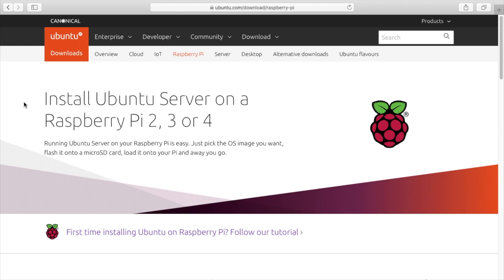And finally, I'll put a link in the description to my website where I'll have the links to download things and some of the command line things that I type so you can copy them off the website. You don't have to pull them right from the video. So the first thing you need to do is download Ubuntu Server. The URL is ubuntu.com/download/raspberry-pi and you can just Google Raspberry Pi Ubuntu and you should come up to this page.